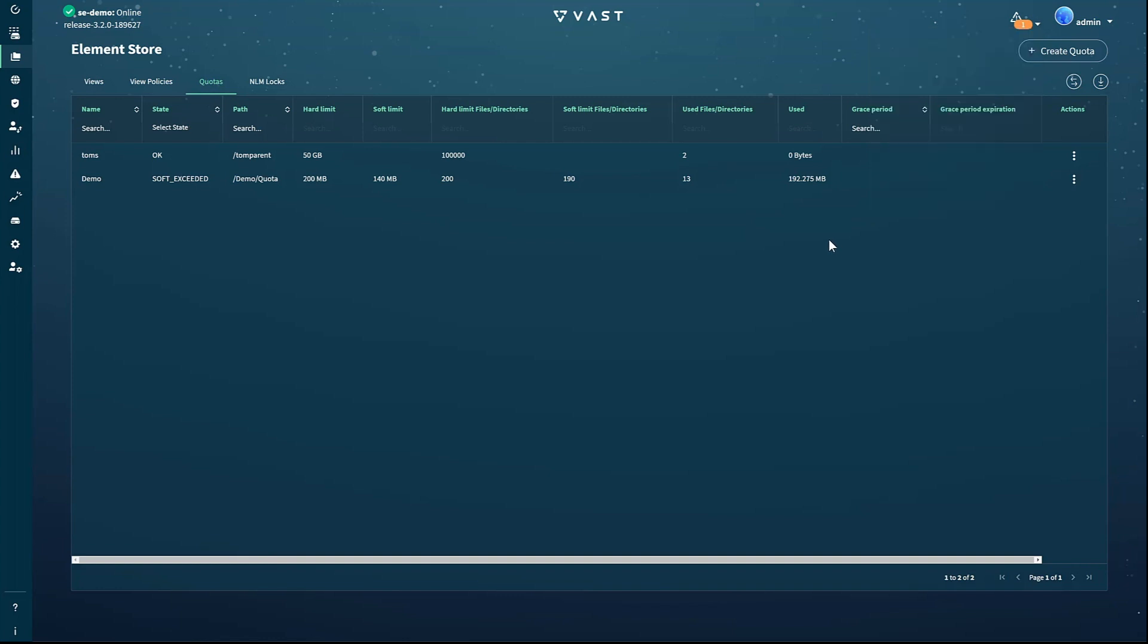If we had hit the hard limit for either files or data, the system would not only generate an alert, but also stop accepting new writes for that folder. Since that's a rather drastic action, quotas can include a grace period by delaying the system from taking action for a period of time to allow the user or admin to respond to an alert before blocking their writes.